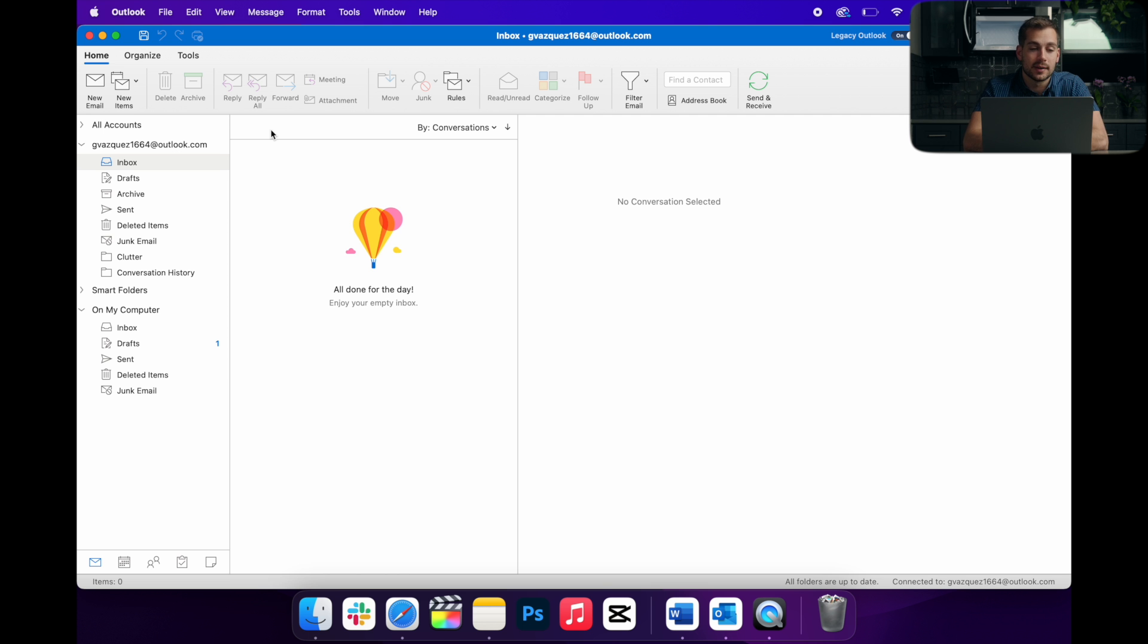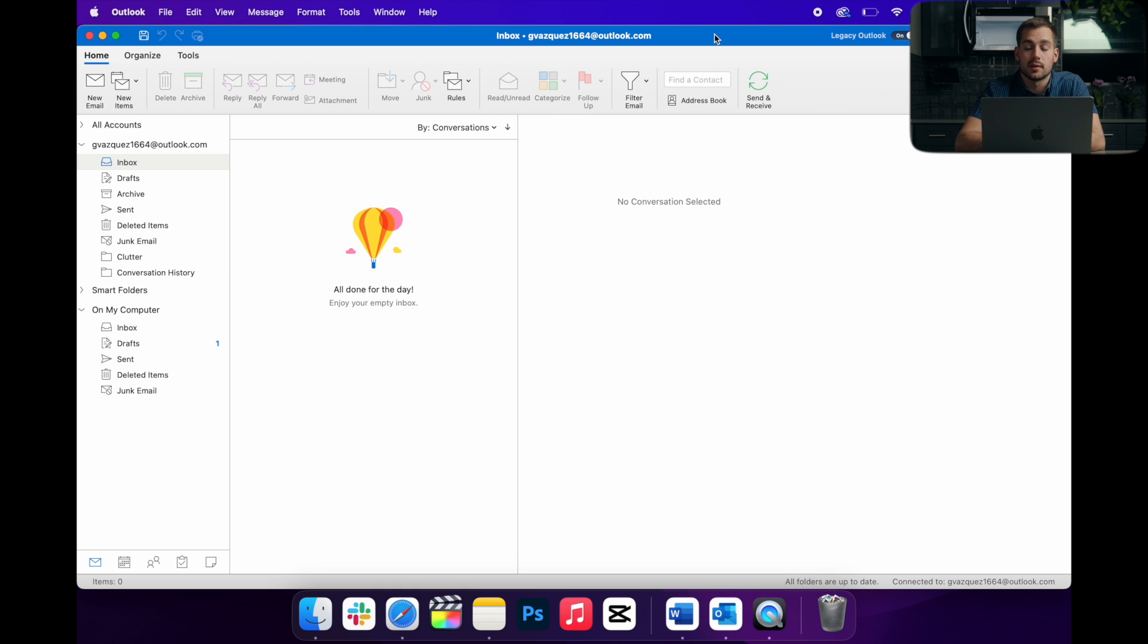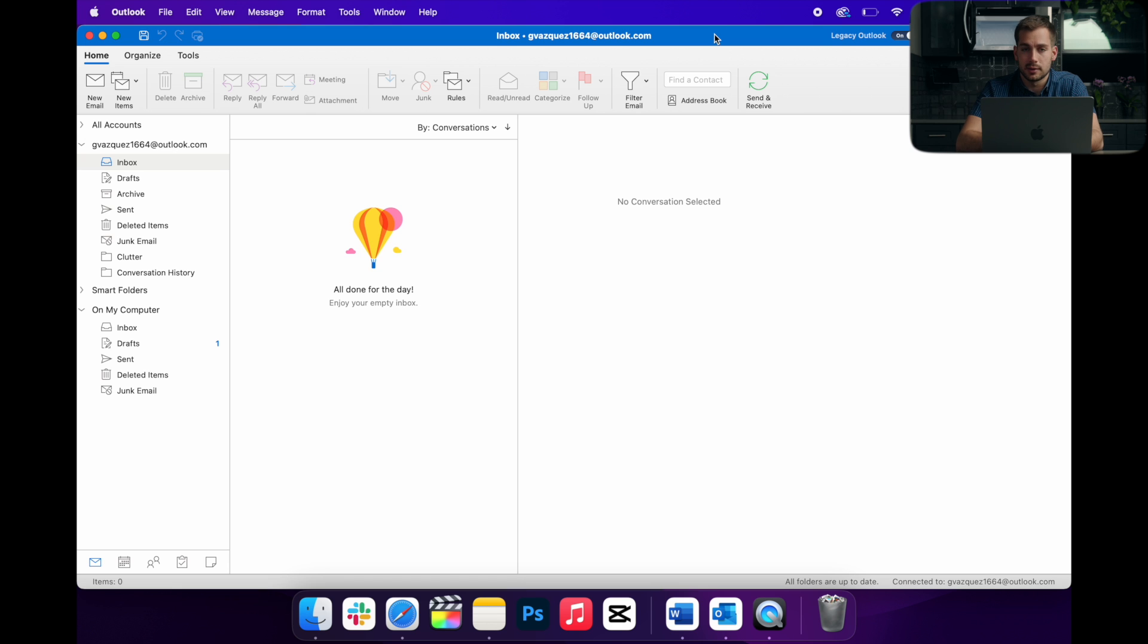Alright, so before we show you guys the specifics, it's worth noting that I am on the legacy version of Outlook for Mac. There's a new version which has kind of a cleaner user interface, but a lot less features.